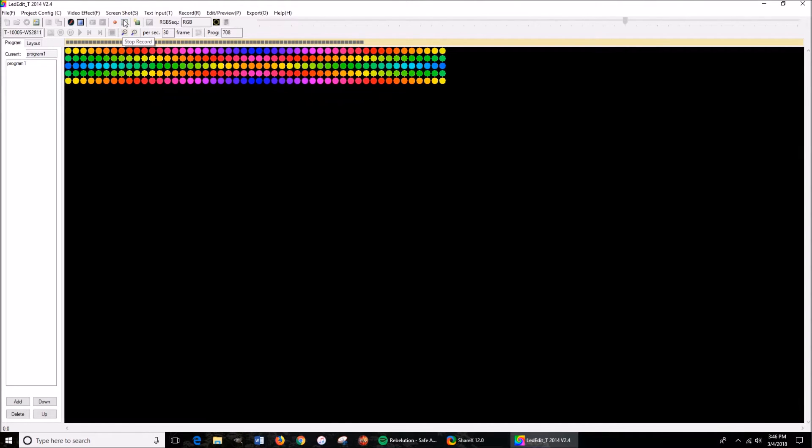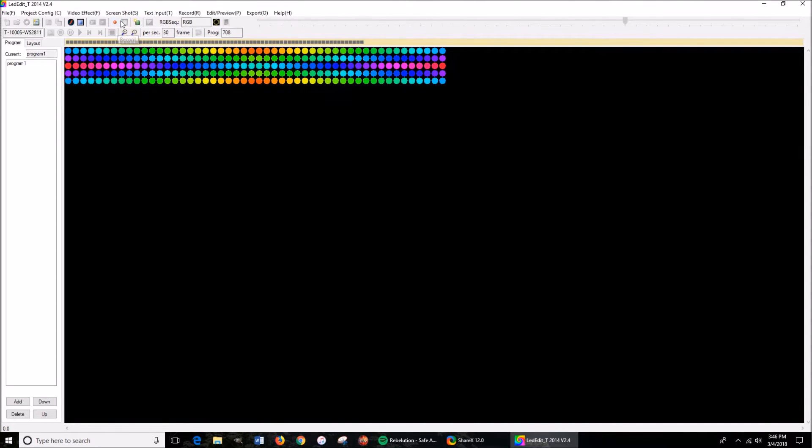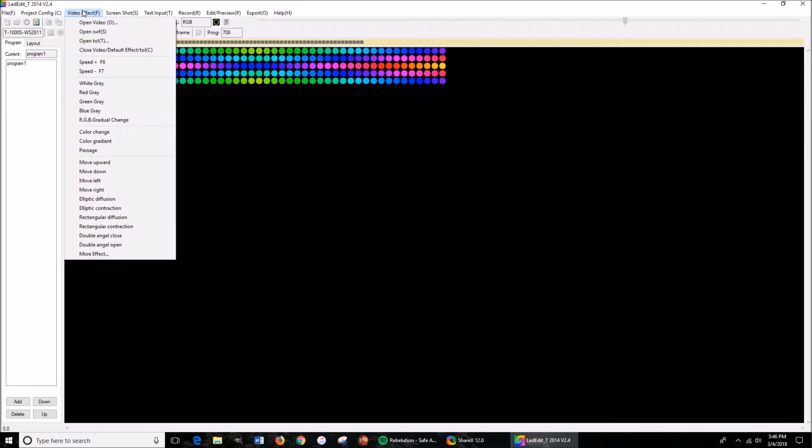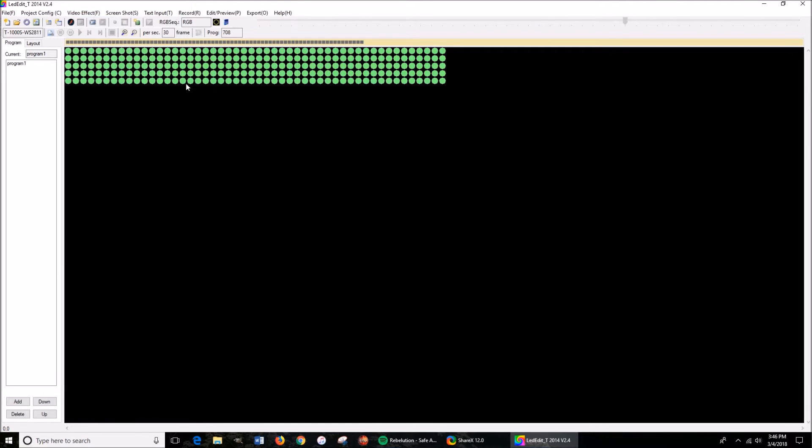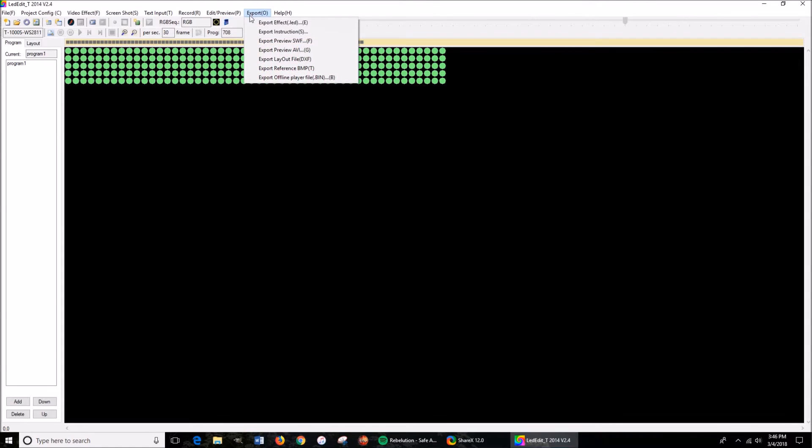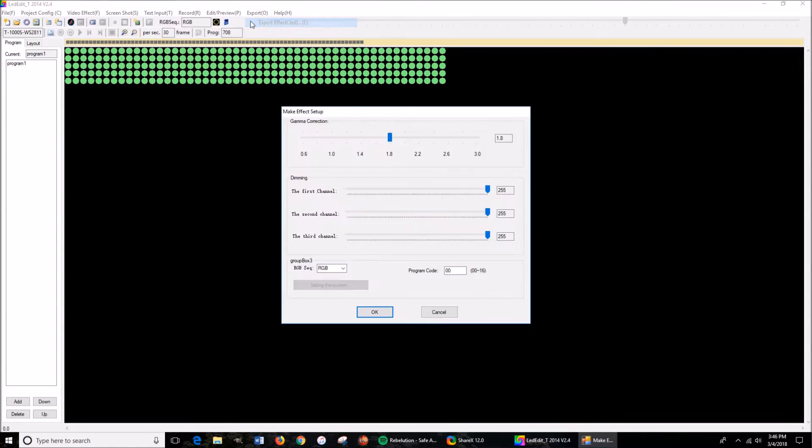And I'm going to stop. So then you're going to just completely go to video, close video effects, so stop that. And then this icon right here, or you can go here and press export effect LED.